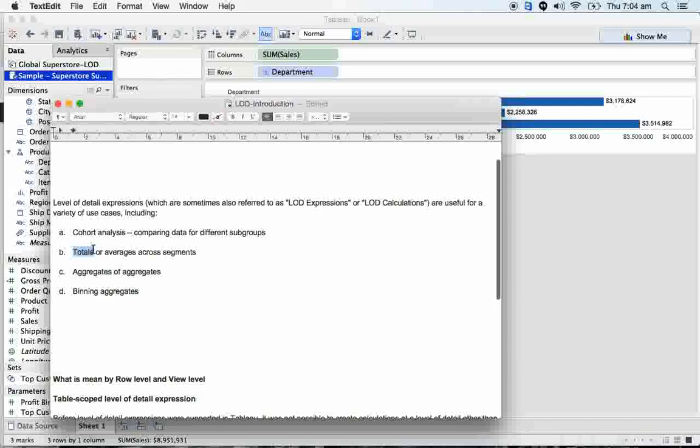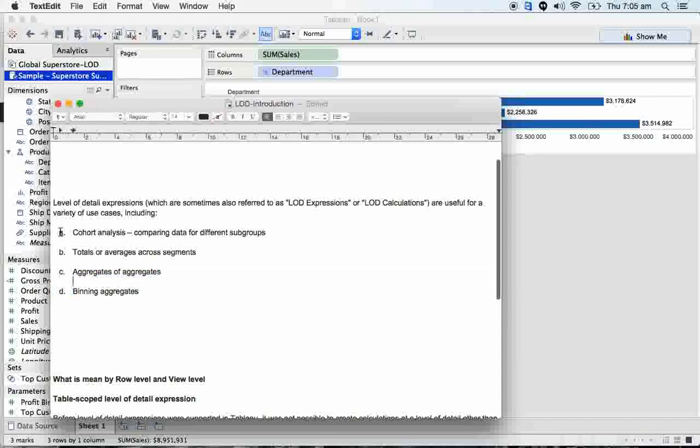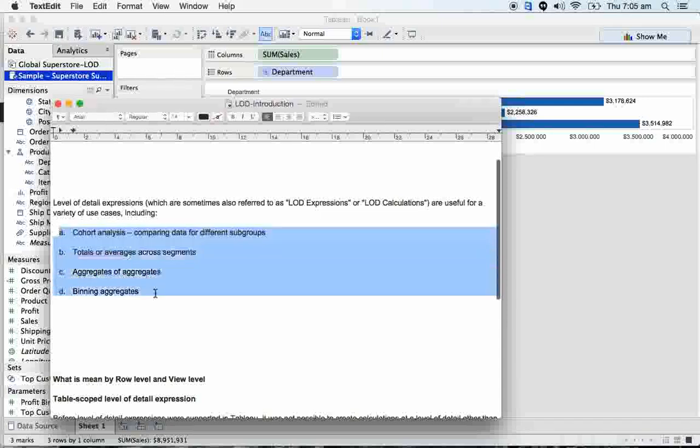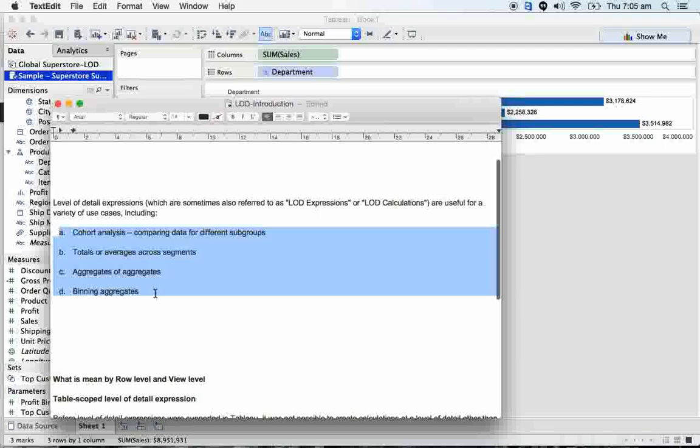Table across the table we can take the totals and compare totals with individual items. We can take the average of total average across the table and compare with individual items. And aggregates of aggregates - binding aggregates.